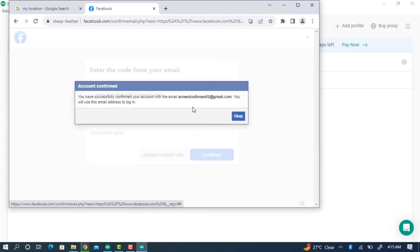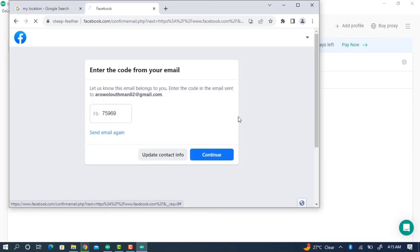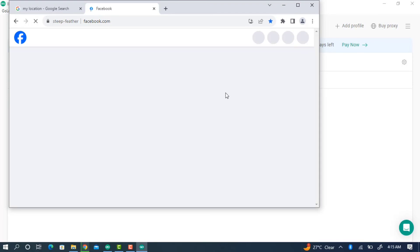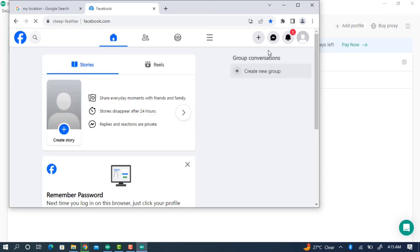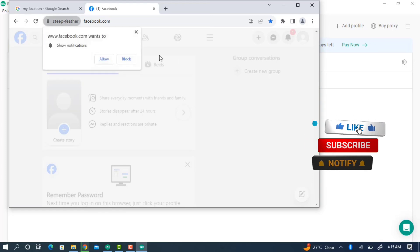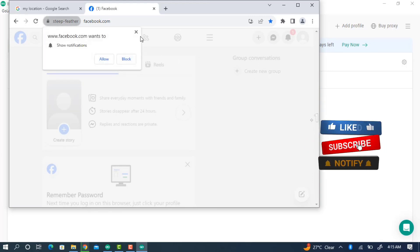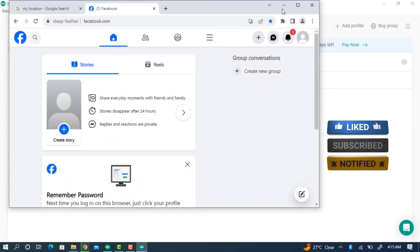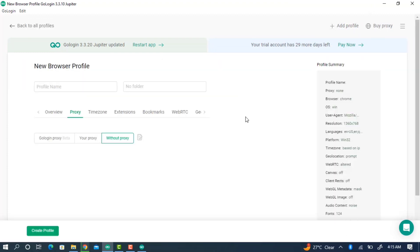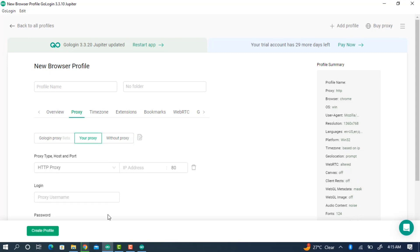As you can see, we have successfully created the Facebook account. To create multiple accounts, all you have to do is create a new profile. As I mentioned, you can use this for free for one week — just click Add Profile at the top right corner.